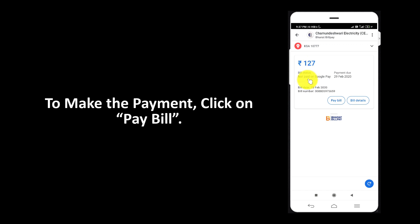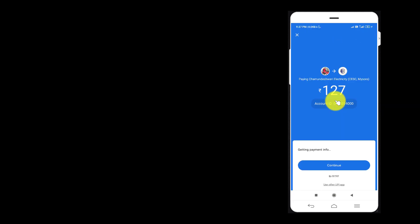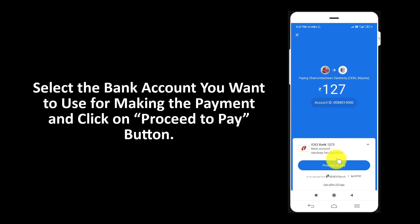To make the payment, click on pay bill. Select the bank account you want to use for making the payment and click on proceed to pay button.